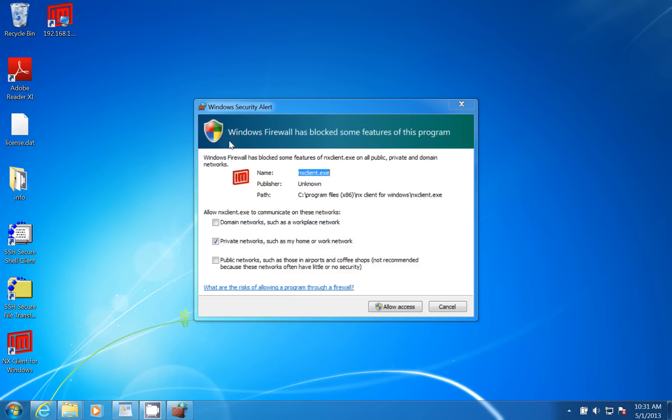First time you go to Log In, it's going to want to punch a hole in the firewall, so you're going to click Allow Access.